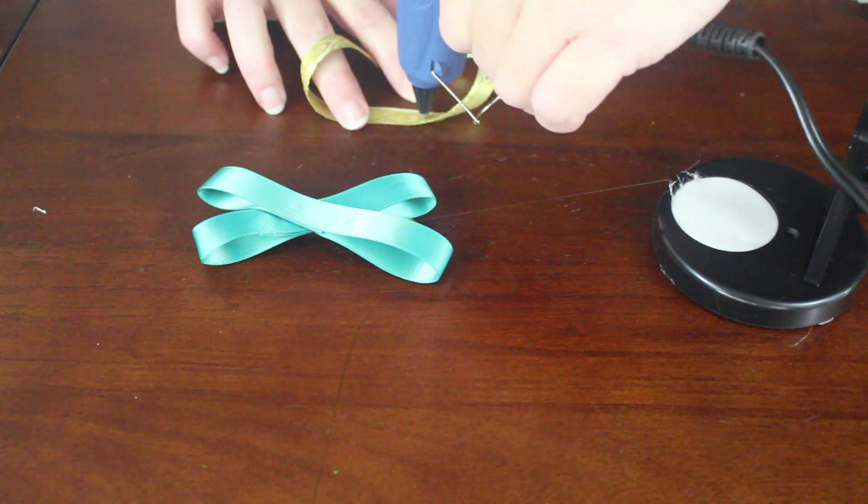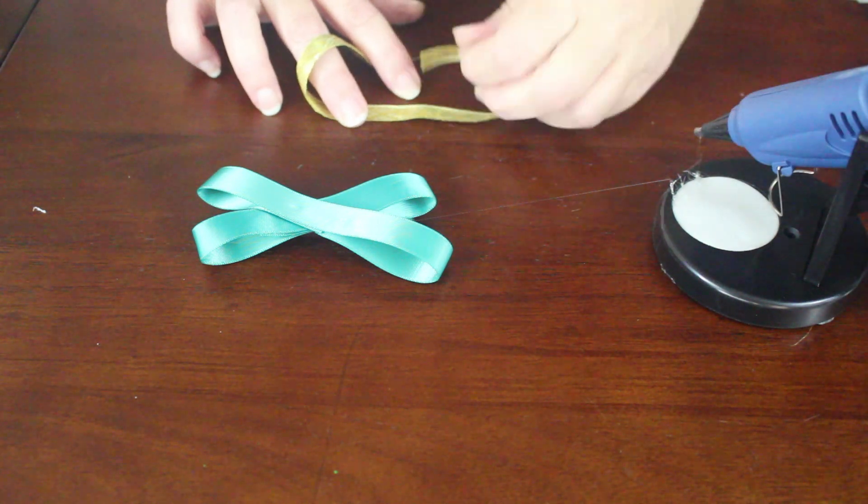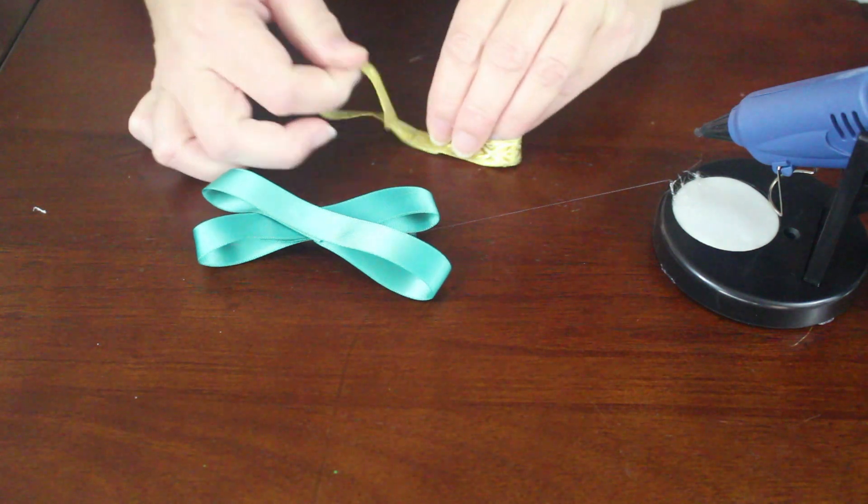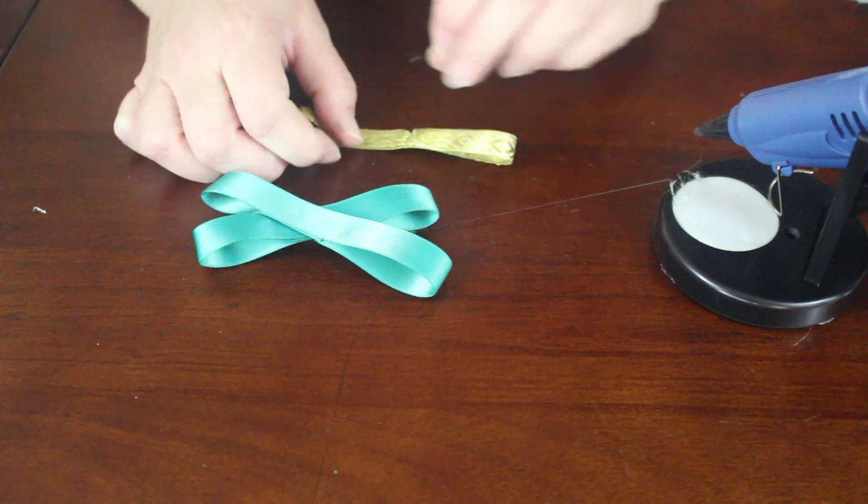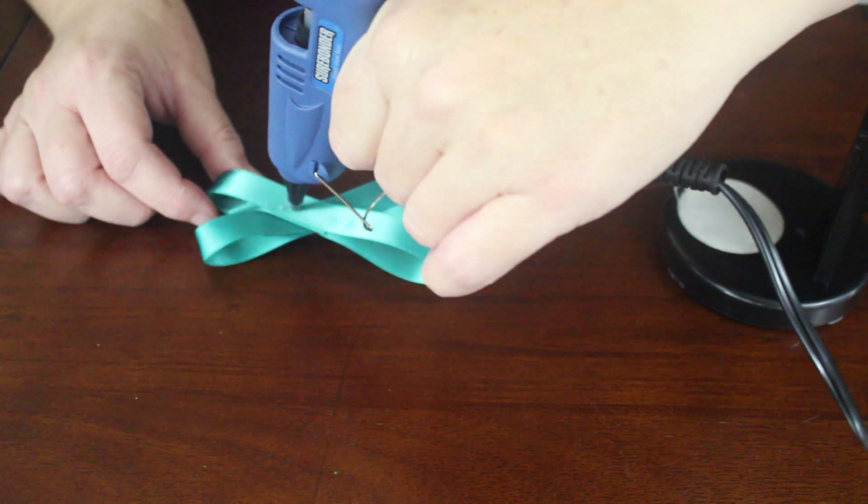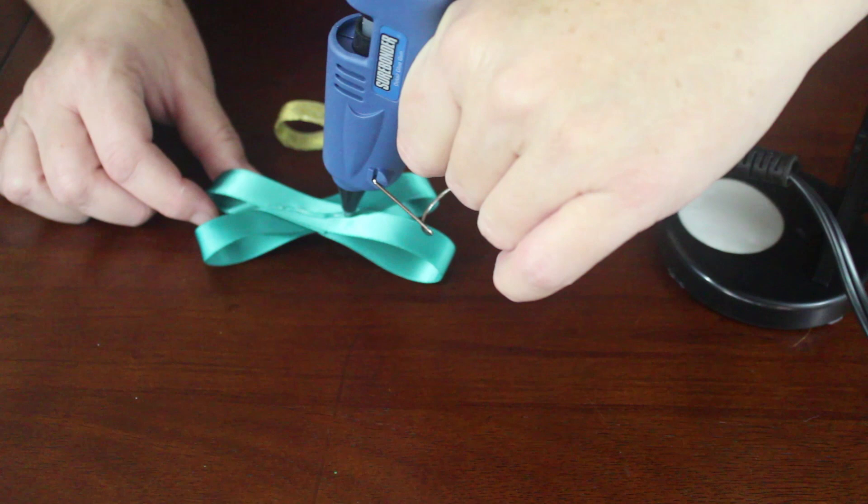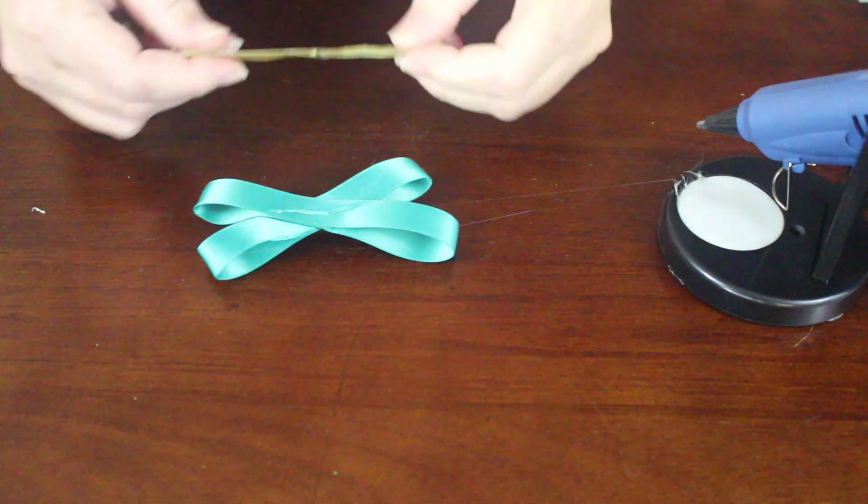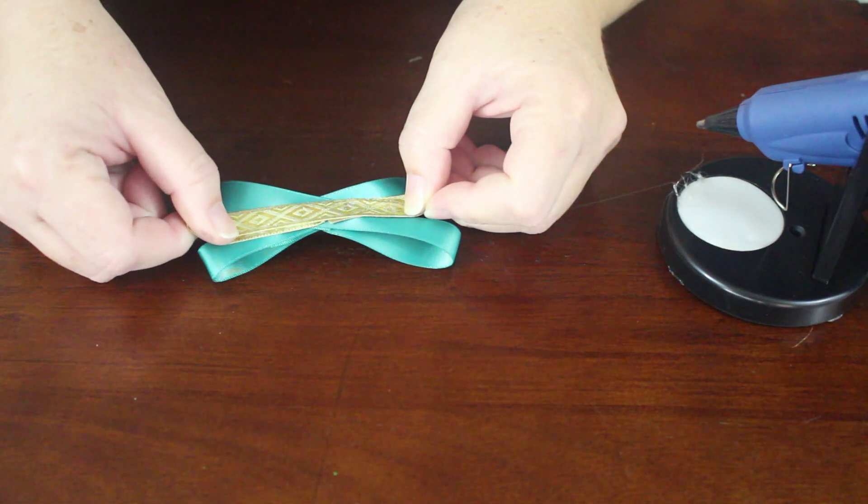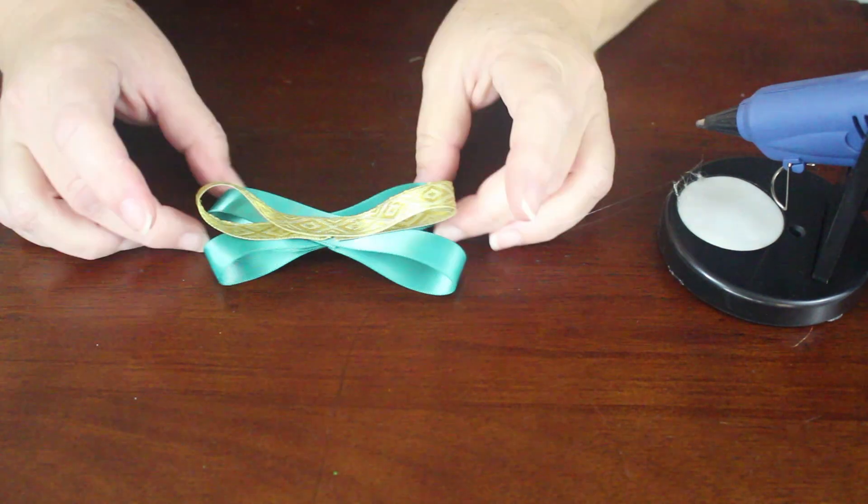Next, use your glue gun to glue the ends of your 9 inch gold ribbon together at the center. Then glue your gold loops across the front of your teal ribbon. You have three layers of ribbon now and you can add more if you want, but I decided to stop there.